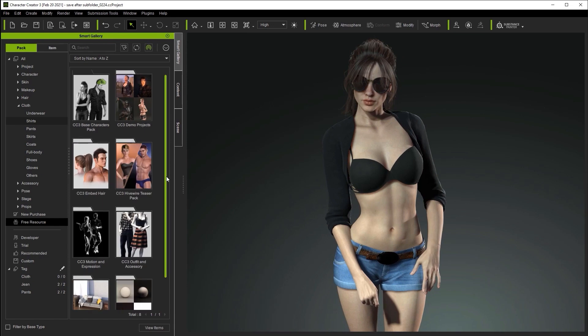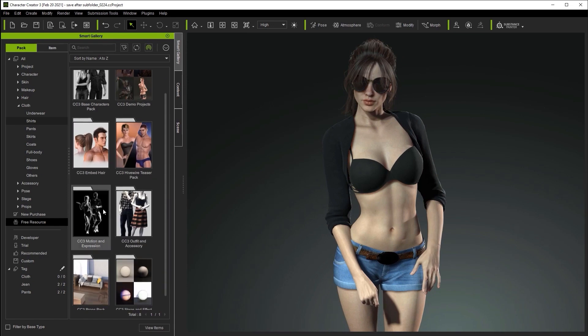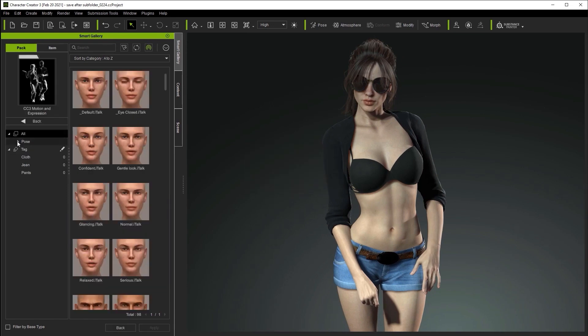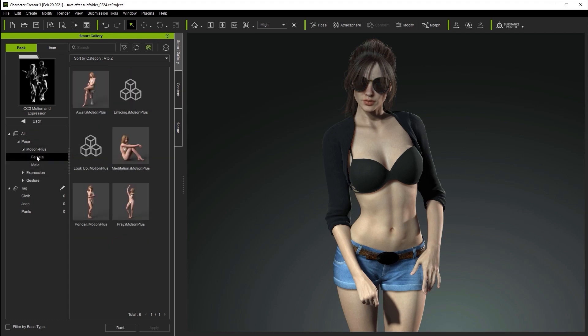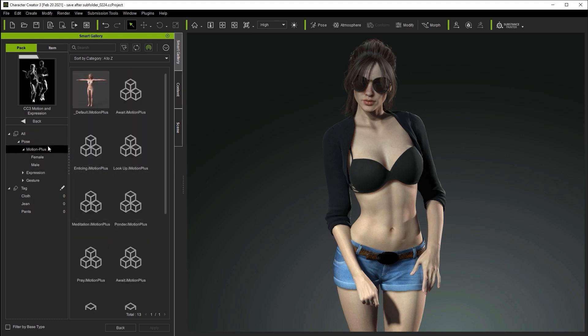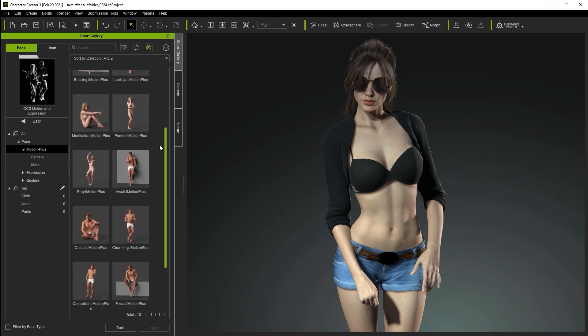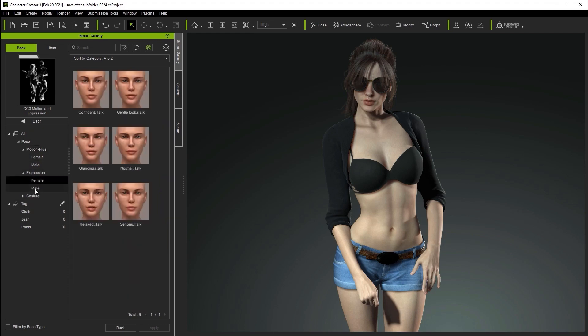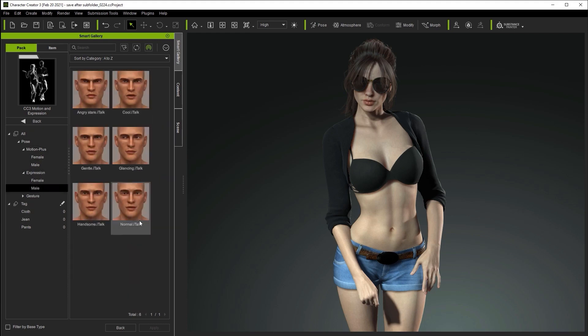Naturally, template content will be organized into different subfolders as well. If we take a look at this CC motion and expression pack, you'll see a main pose folder with other subfolders for male and female poses and male and female expressions, all separately categorized.